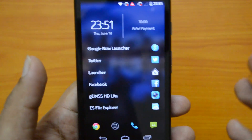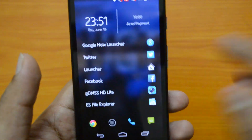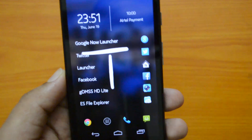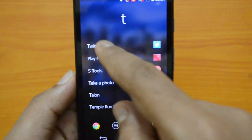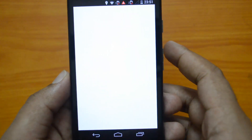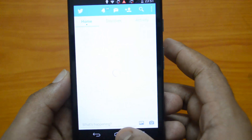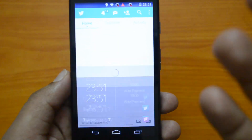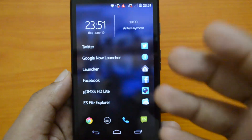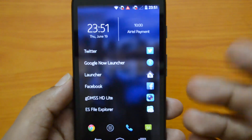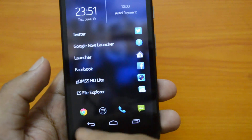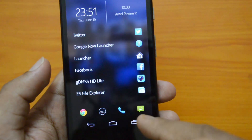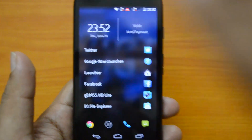If I want to open Twitter quickly, I just type 'T' and you can see Twitter on the first list. When you click it, it opens Twitter directly. That's a pretty handy option for a launcher, and you also have the quick options as we discussed before.